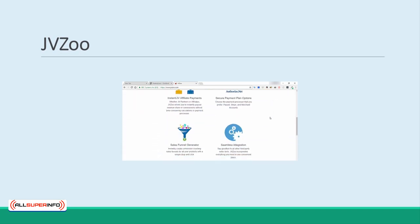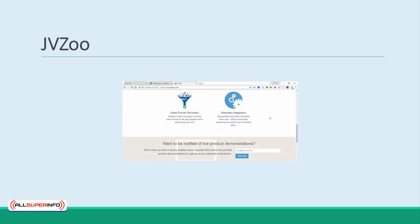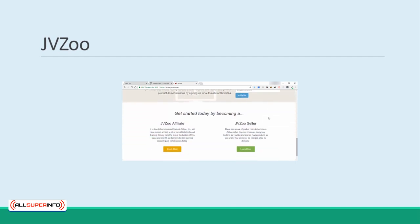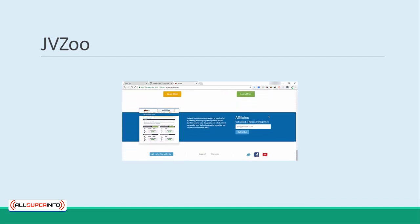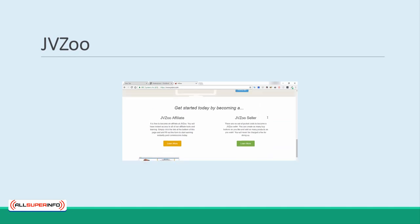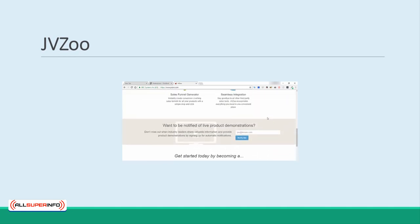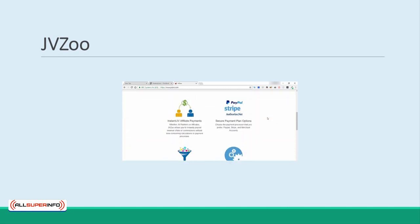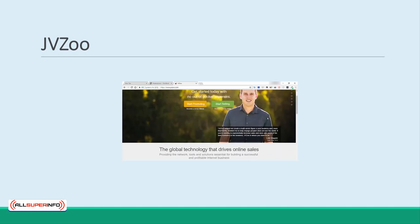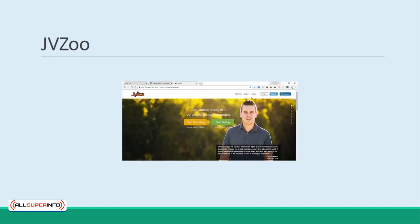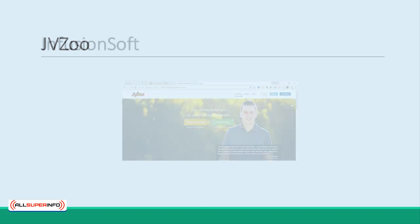Both JVZoo and ClickBank will make it very easy for you to find all the materials, tools, and features you need to get your affiliate program up and running, and also to track its performance over time. This is handy as it will allow you to do things like running contests and posting leaderboards.